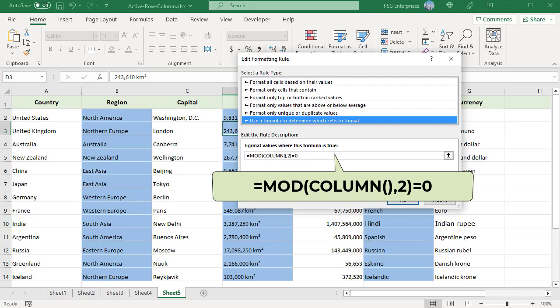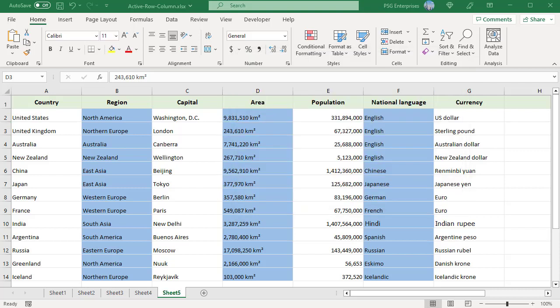To download the practice Excel file, please click on the link in the description. If you like this video, please subscribe to our channel.